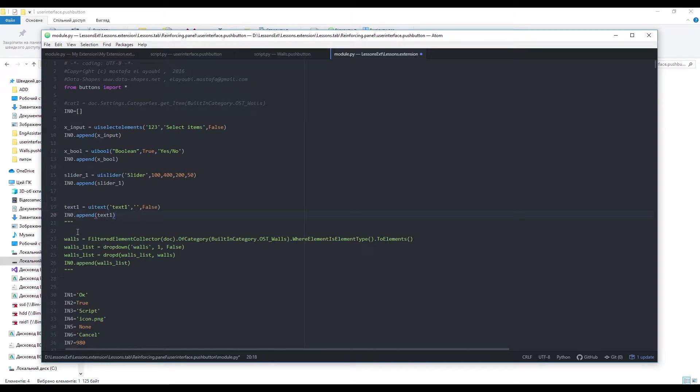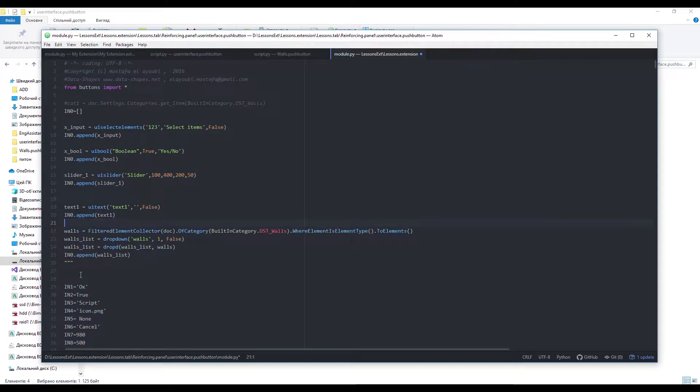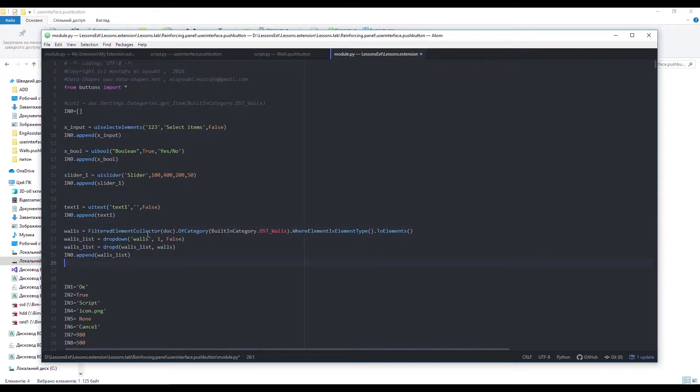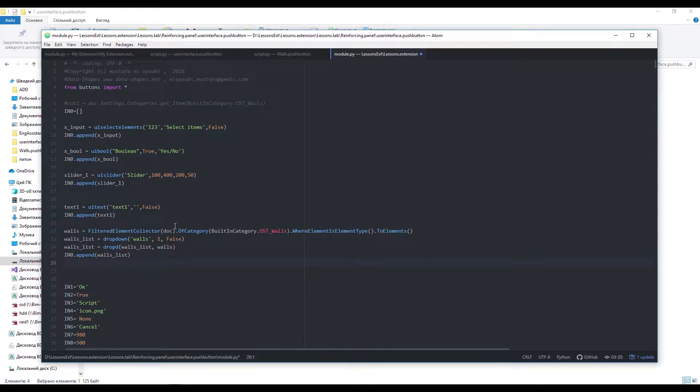Here we need a couple of things. First, a list of elements we want to put in. The best way here is to use filtered element collector, as we did it in previous lessons. I grab all the elements of wall category, then choose only element types and take them as elements.